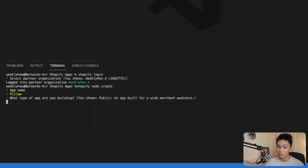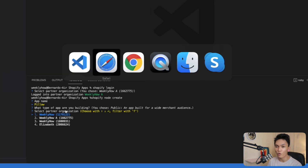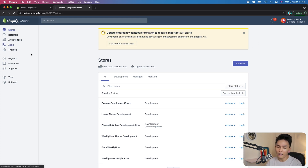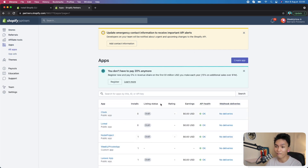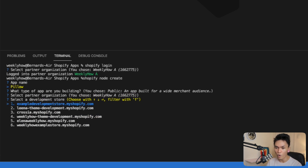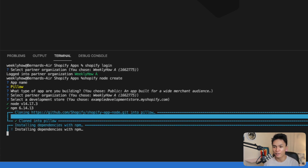Then it asks where you want the Shopify app to be created — this refers to your Partners account. If you open your Partners account you'll see the apps page, and whichever organization you select is where the app will appear. I'm selecting my organization and then selecting the example development store. It then starts cloning the Shopify app Node repository. This is going to take a while.